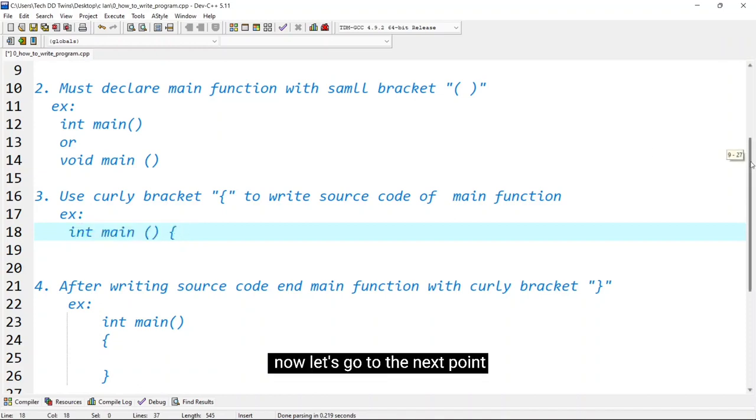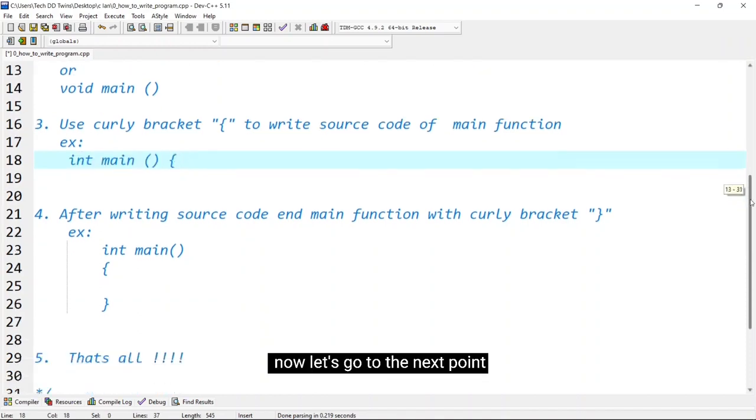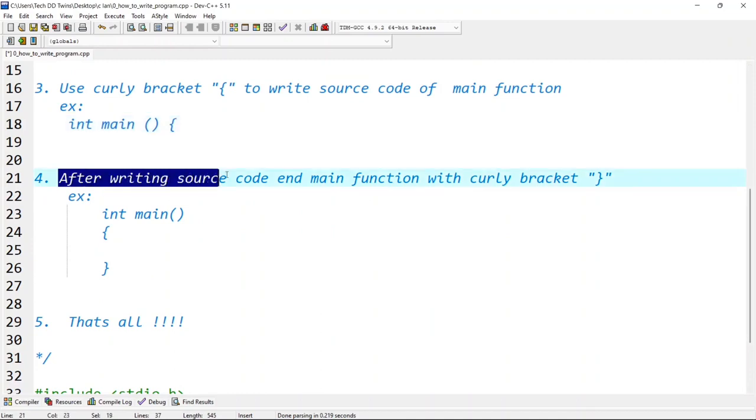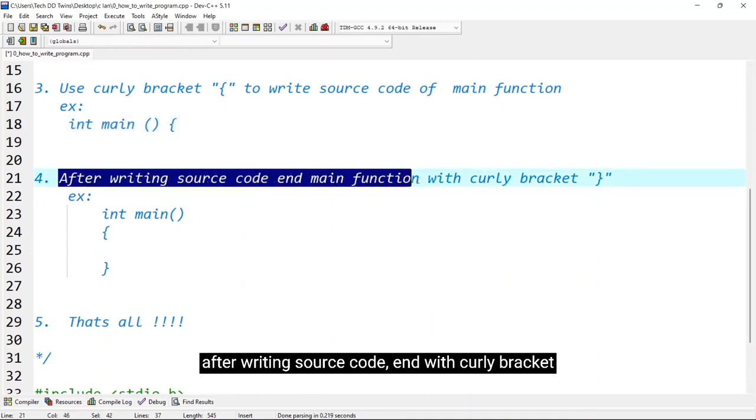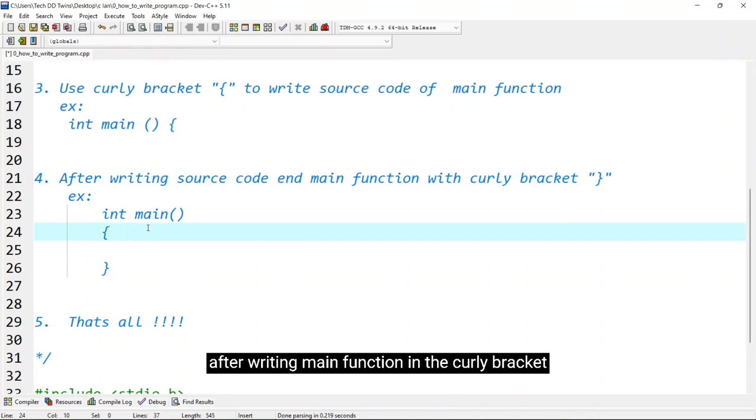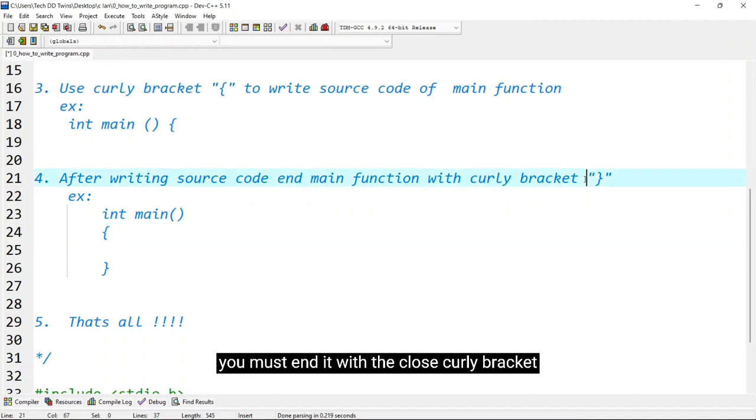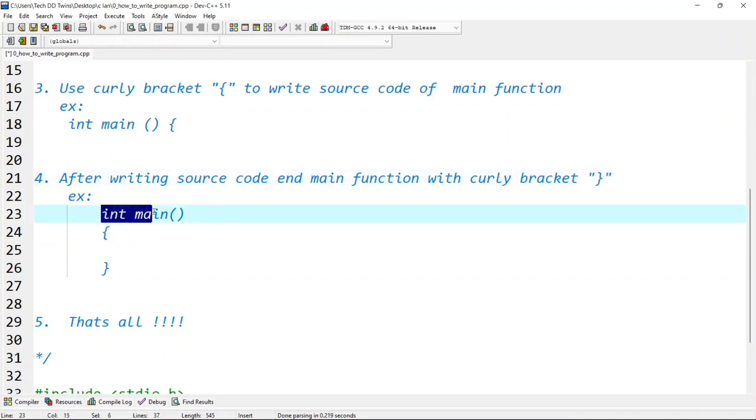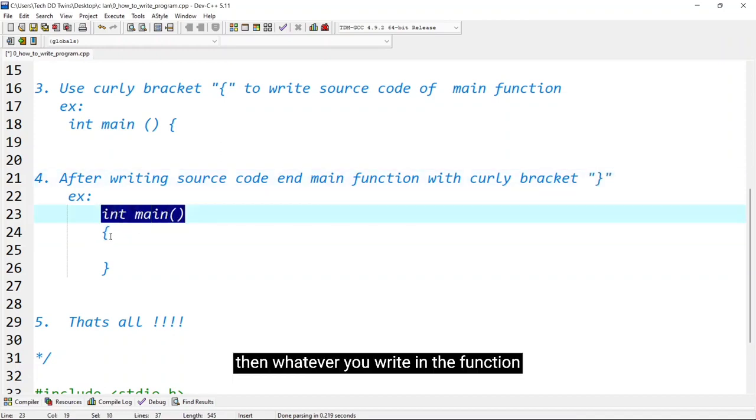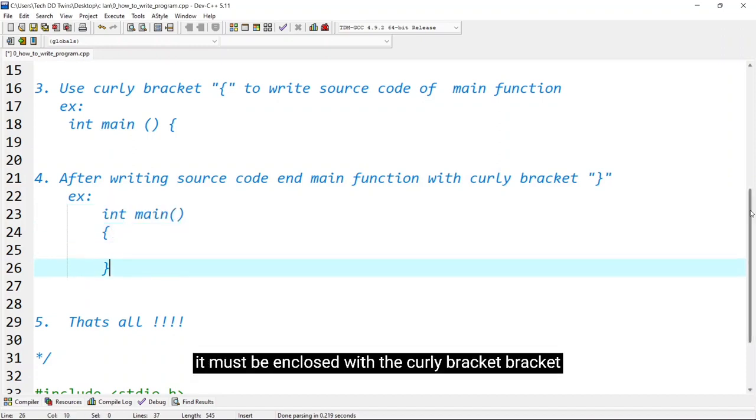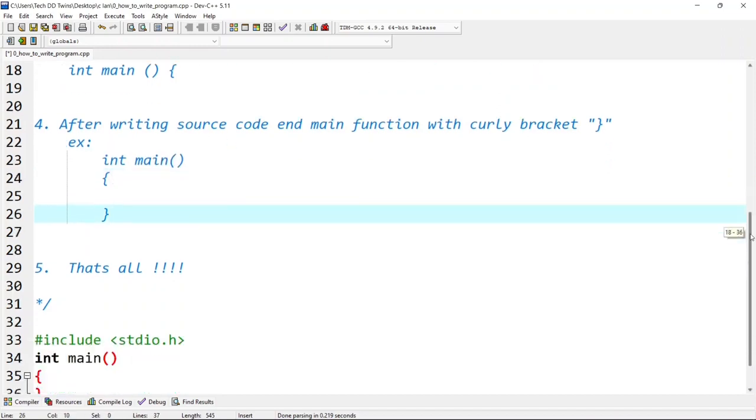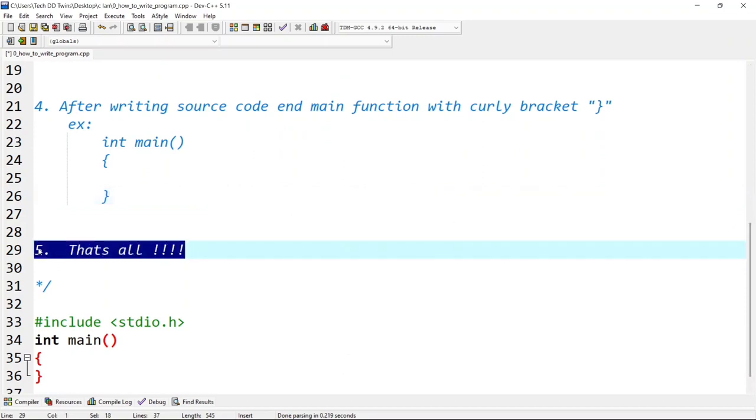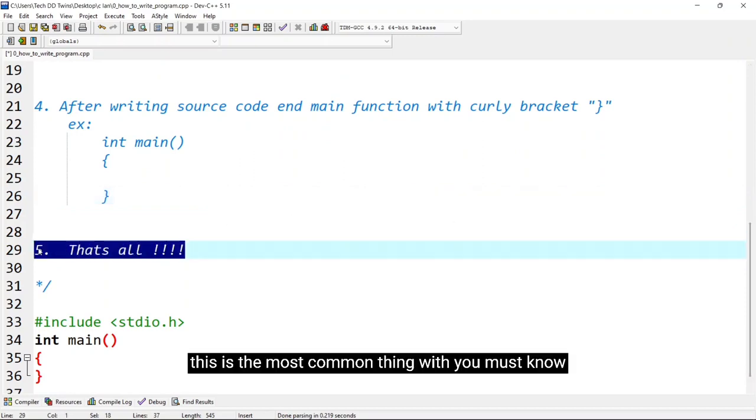Now let's go to the next point and here you will see after writing source code and main function with curly bracket, you must end it with the close curly bracket. Like I have shown here int main, then whatever you write in the function it must be enclosed with this curly bracket. Now that's all, this is the most common thing which you must know before writing the C program.